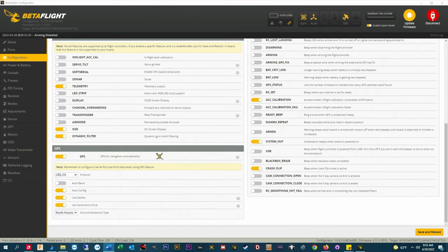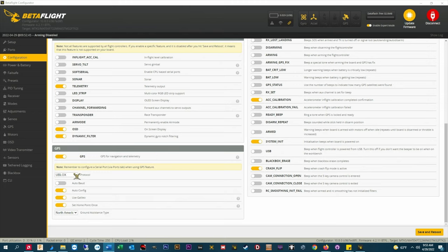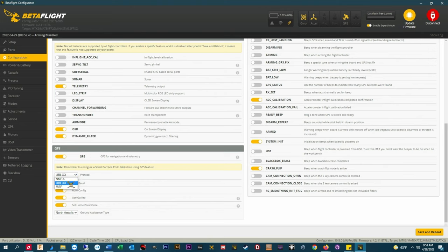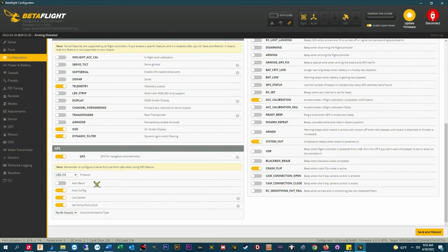Scrolling down I have GPS enabled for navigation and telemetry and I've set my protocol to UBlox. You'll set either NMEA or UBlox depending on the GPS unit that you have. I have auto baud disabled here because I've manually specified a speed in the ports tab.